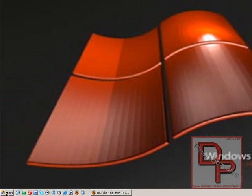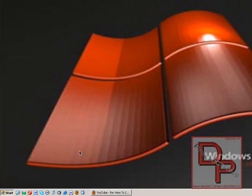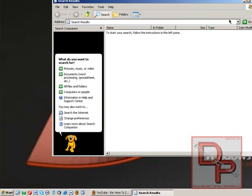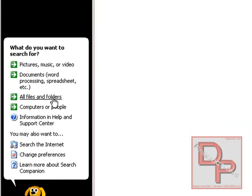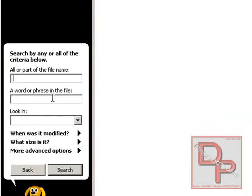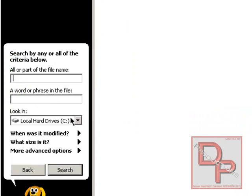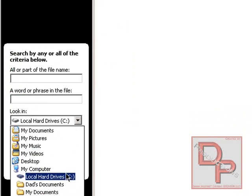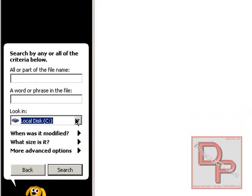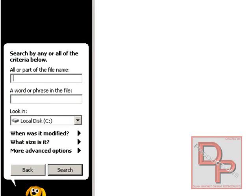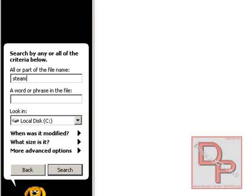So you go to Start, Search, and you're going to go to All Files and Folders. You're going to look into Local Disk C, the Local Disk C Drive, and you're going to type in Steam.